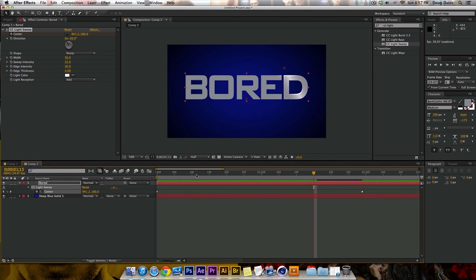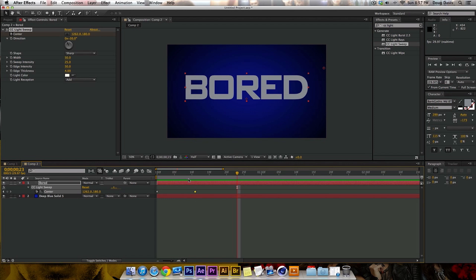And let's say we want to move it to right here, and that'll make it go by really fast. So that's pretty much it for this CC Light Sweep to make a shine on your text.